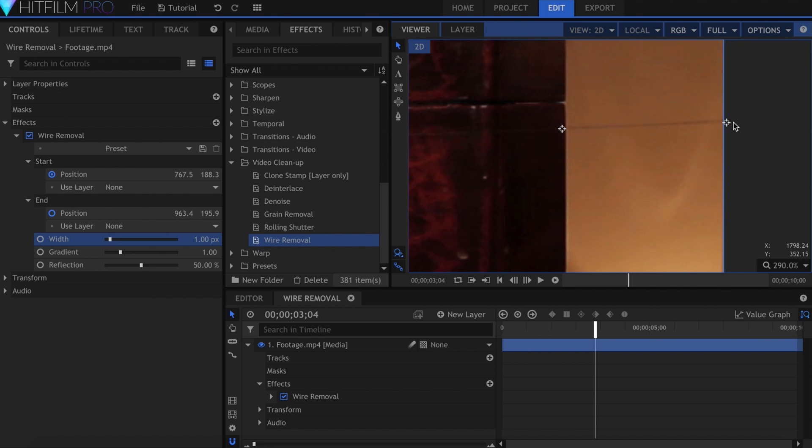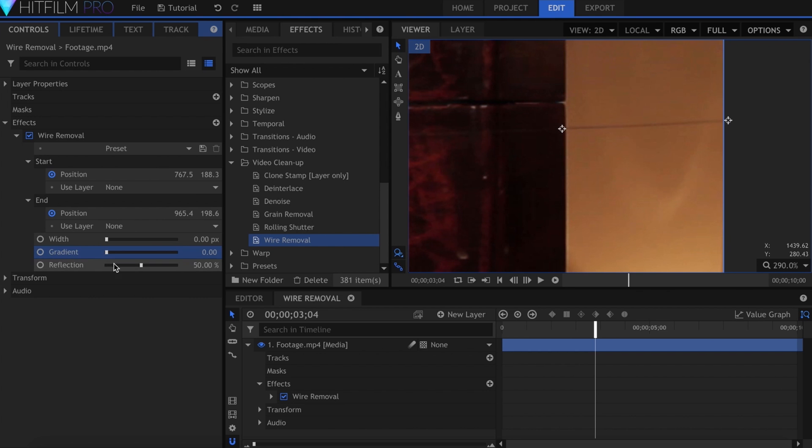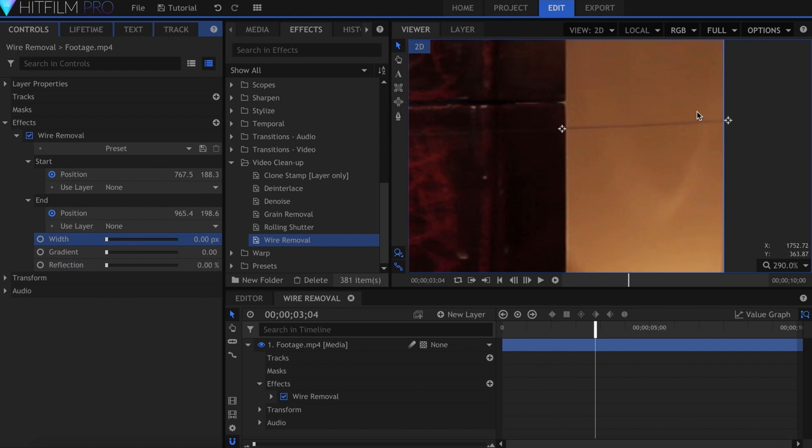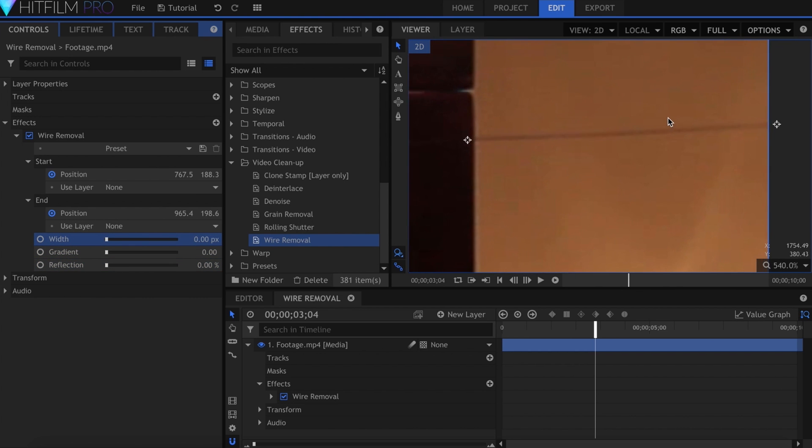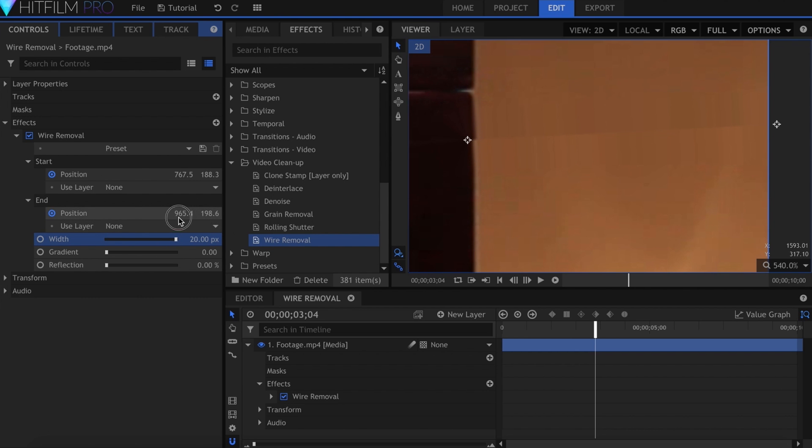Now I'll explain what these three sliders do. So the wire removal effect draws a line over the wire, between the start and end points, and repaints that line using background info from the video. This slider sets the width of the line. Adjust it so that it covers the whole wire that needs to be removed.